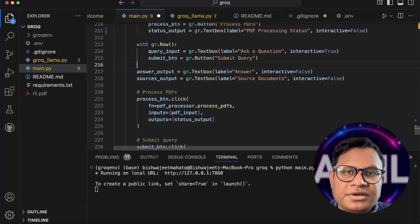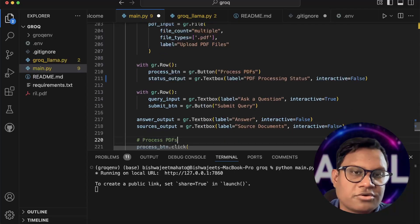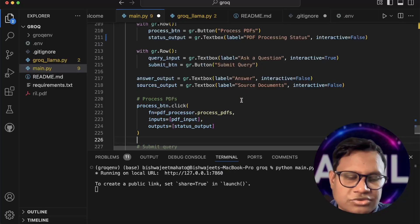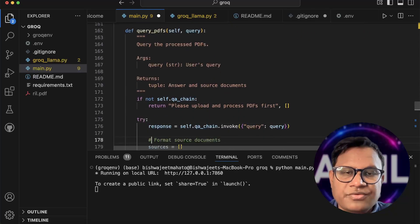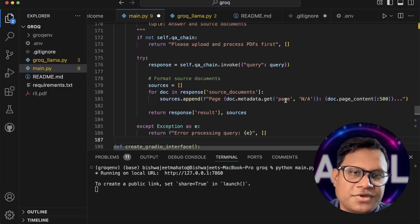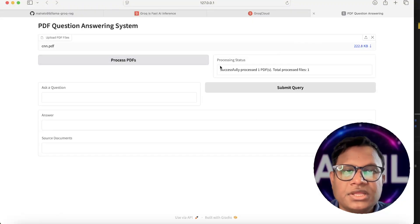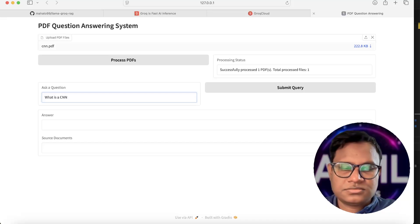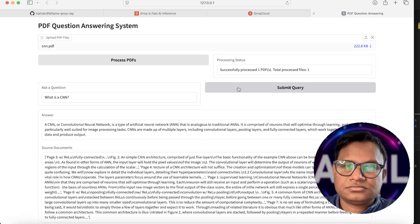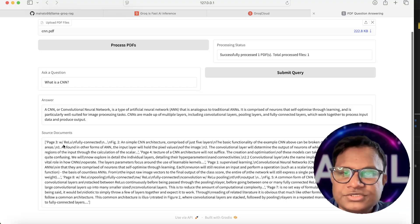There is an input text box for your query. When you click the Submit Query button it calls query_pdfs, which invokes the query and also returns the source data. Let's test it — the PDF is already processed. Let's ask: 'What is a CNN?' CNN is a type of artificial neural network analogous to traditional NNs, and the answer is retrieved from multiple source pages listed in the output.